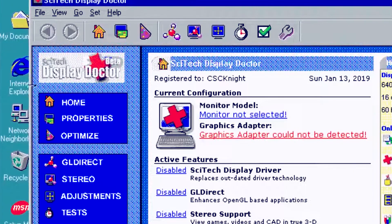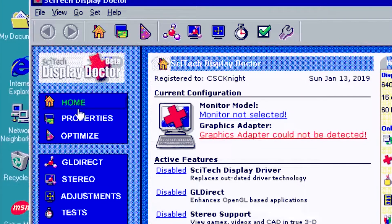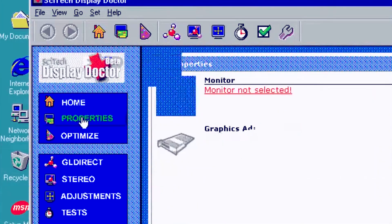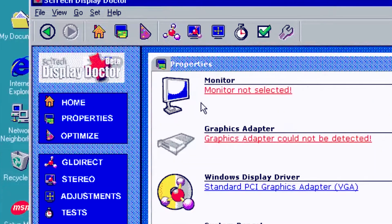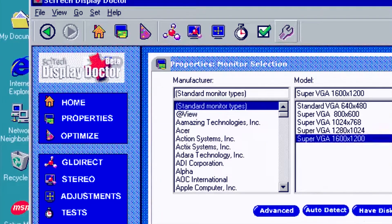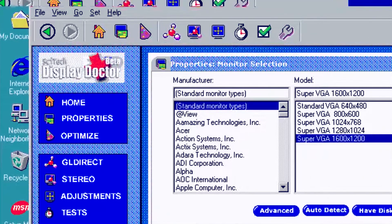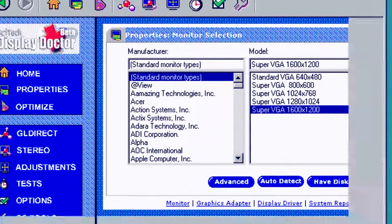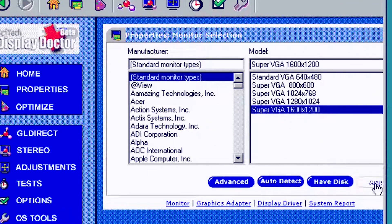After the restart, we can install the monitor and display driver. Click on Properties at the left-hand side of the window, then click the red link below Monitor. I am going to go with Super VGA 1600x1200.